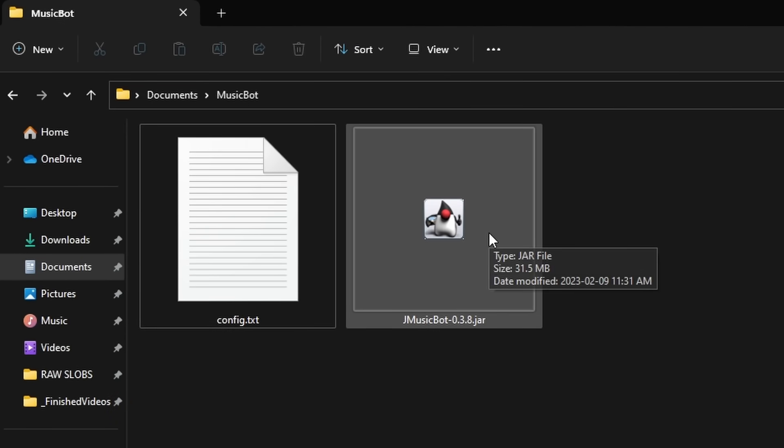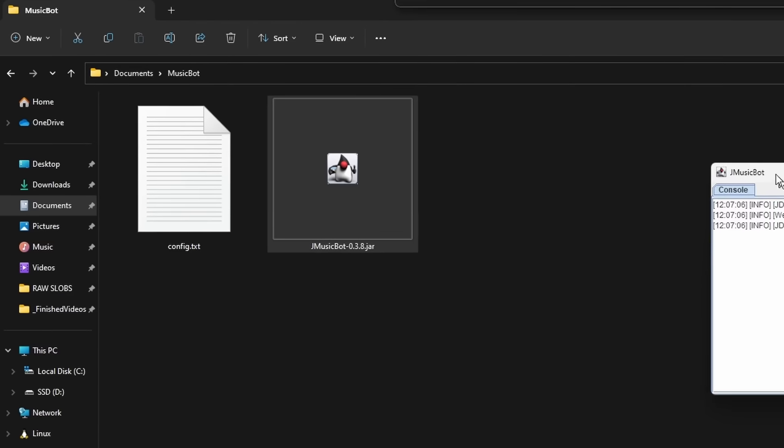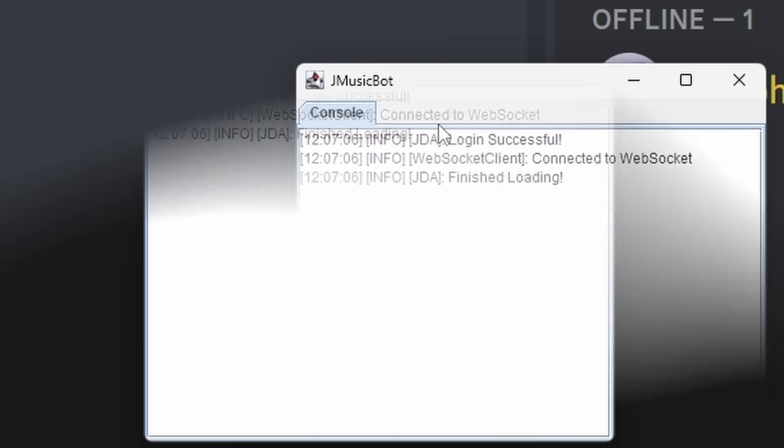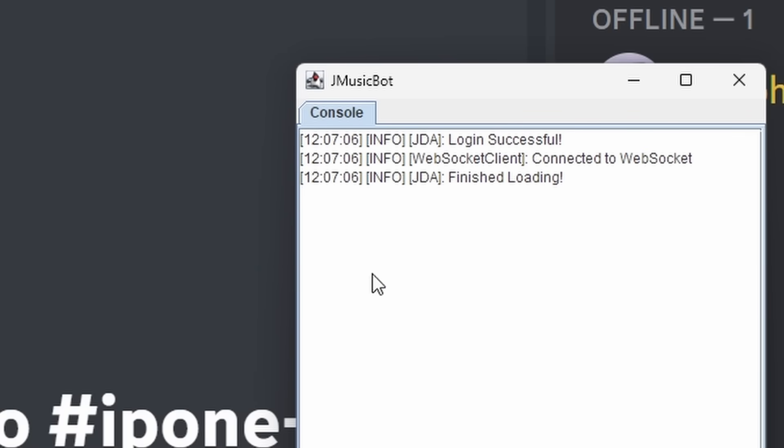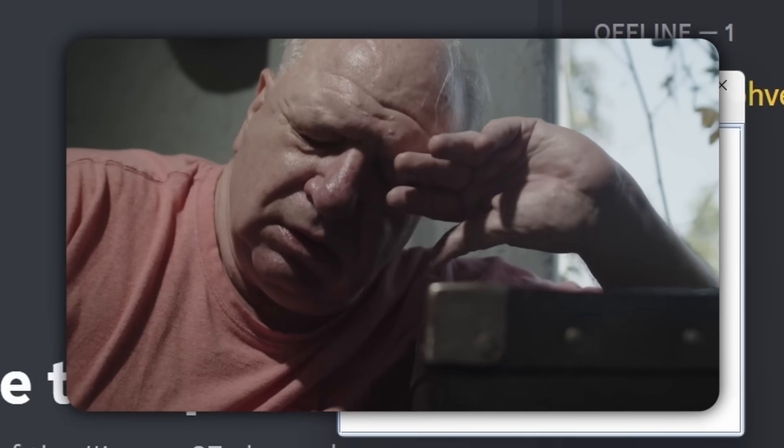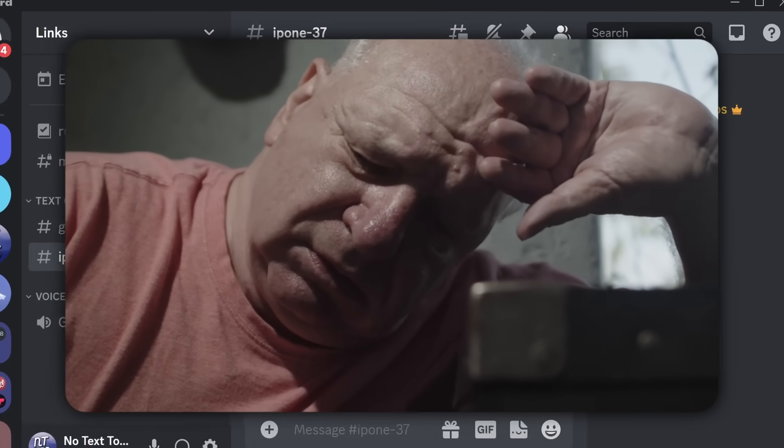We're going to go back to our file explorer, and we're in the Documents Music Bot folder. And we're just going to double click on MusicBot.jar. And when we do that, a console will pop up. And as you can see, JDA, Login Successful, WebSocket Client, Connected to WebSocket, JDA, Finish Loading. Now in most cases, the console here should show you a link that you can click on, and that will allow you to invite the bot to your server. But I'm going to assume everything went wrong in your life, just like mine. And I'm going to show you how to do it manually.